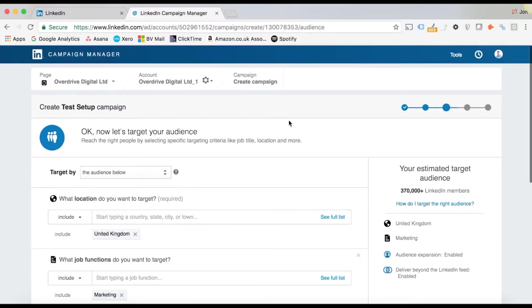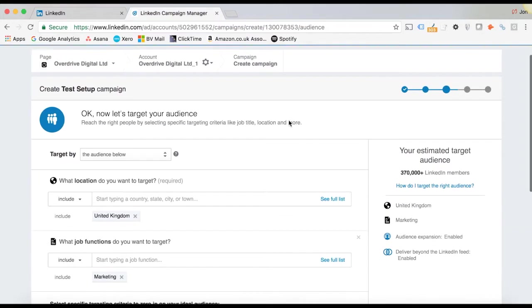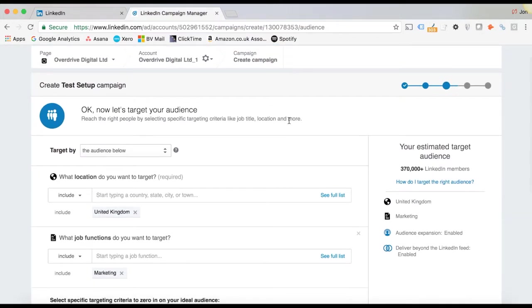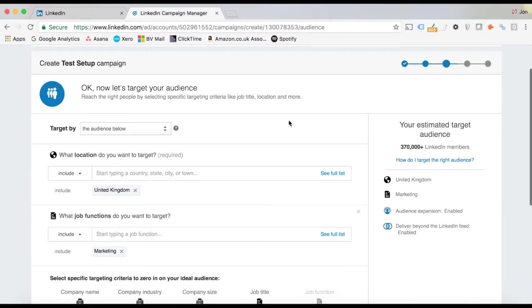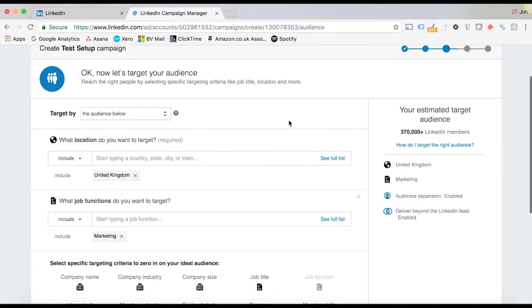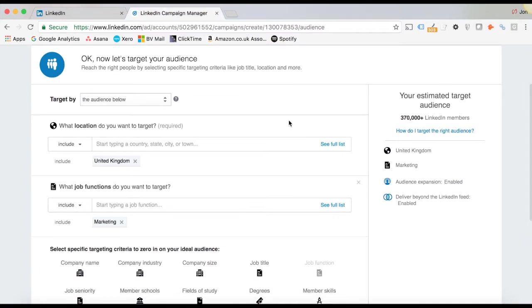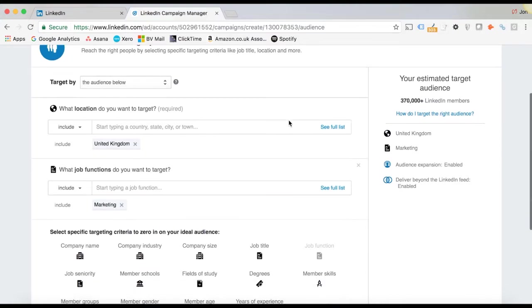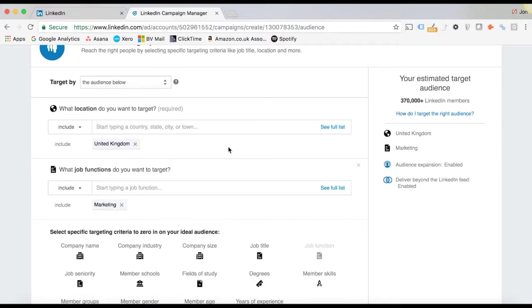So if you're used to Facebook or building audiences in Twitter and that type of stuff, then this will just seem so simple to you. So what you can do, first option you've got is location. So we've picked the UK.